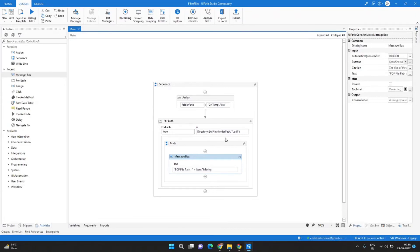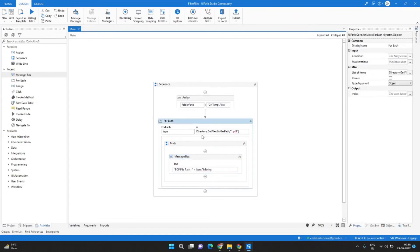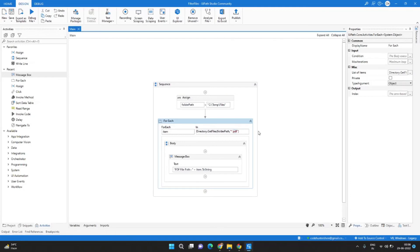So we had three PDF files in the folder and it showed us all the three PDF files path. So this expression will only give you the PDF files. If you want to find any other files you can just come here and update it to any other extension.